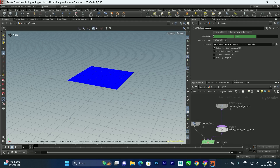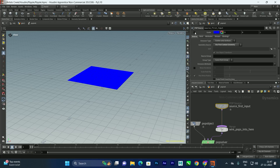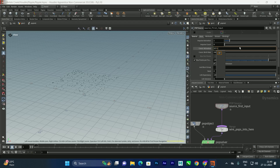Now we'll go inside the POP network and turn off the guide temporarily. I want to generate particles only within the first 40 frames, so we'll give a small animation to the constant activation using the expression: $FF less than 40.